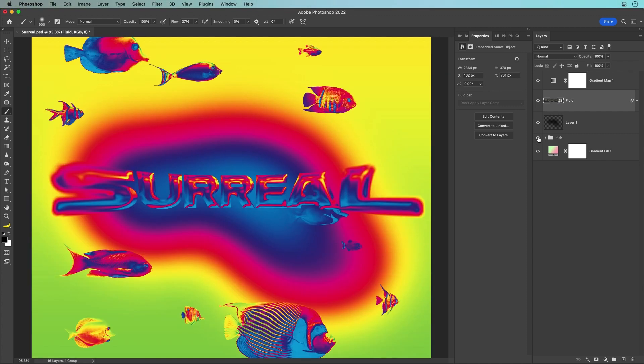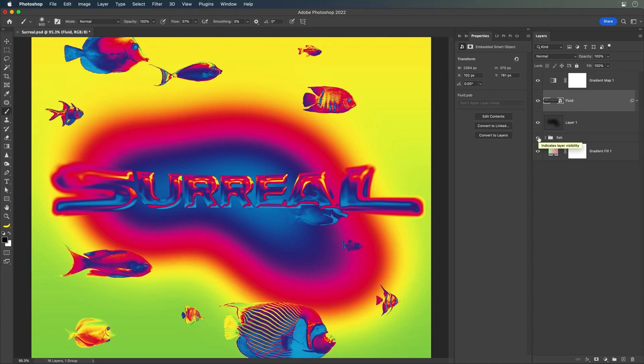Let's throw some fish in there. And that's how you can make a fun electric scene, electric type, and a whole composition in Photoshop using a gradient map. Thanks so much for watching.